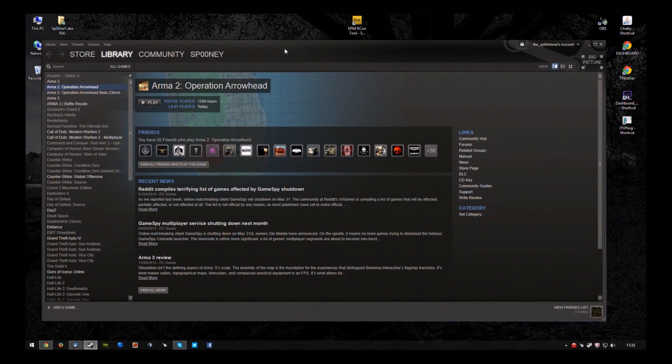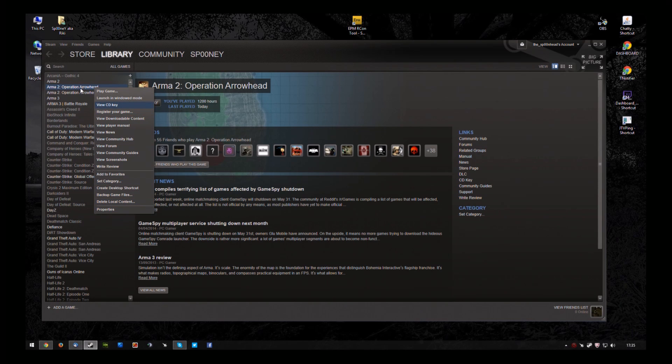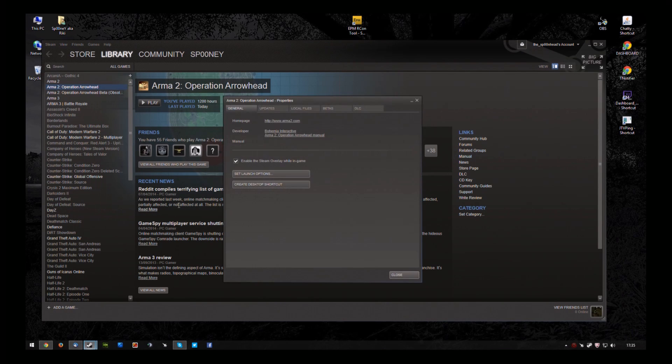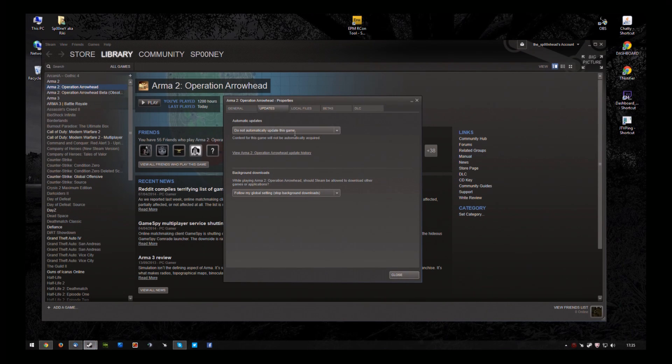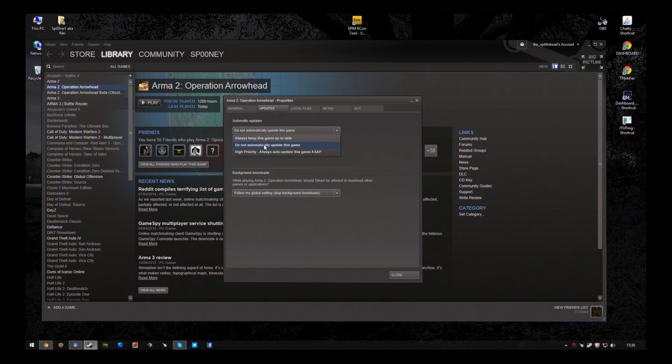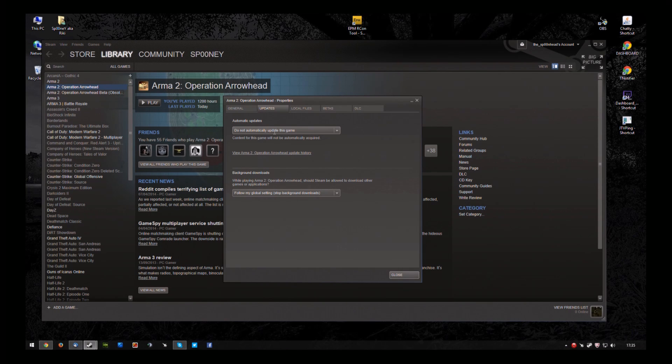Now a couple of things we want to do here. Right click on Operation Arrowhead, click Properties, click Updates and make sure you have it set to Do Not Automatically Update this game. That will stop it from re-downloading the latest version.